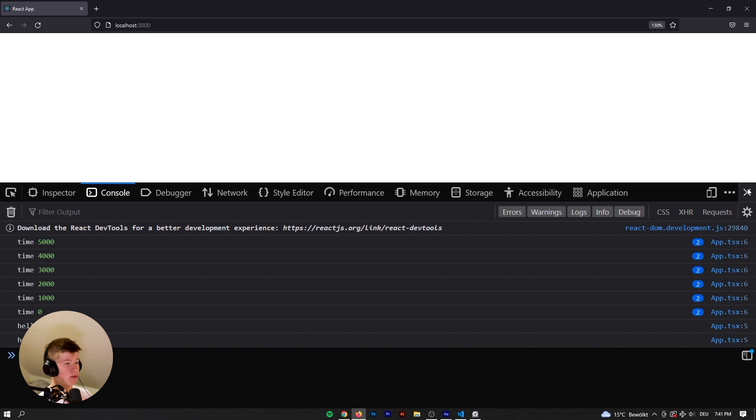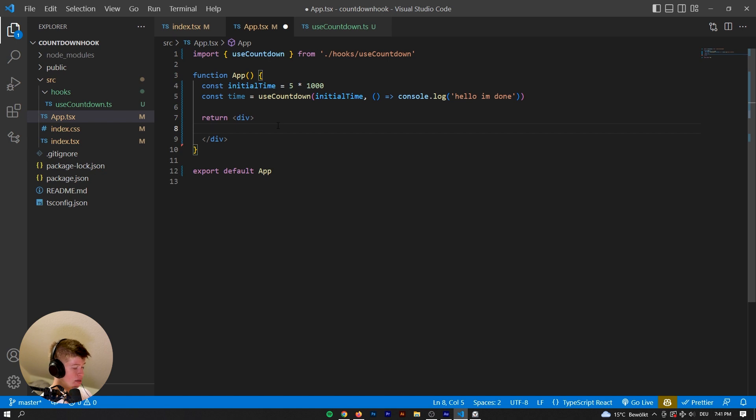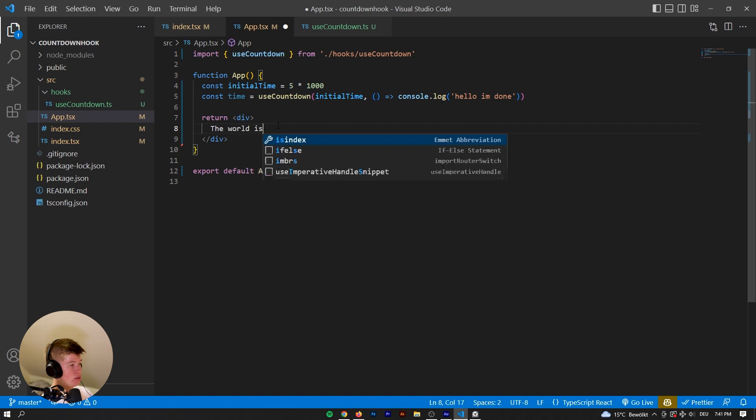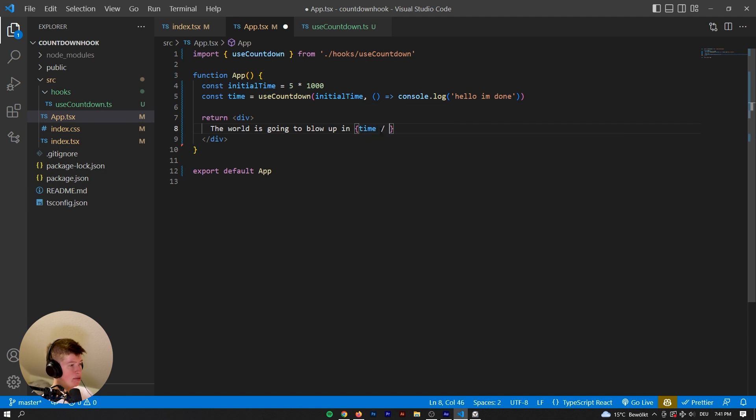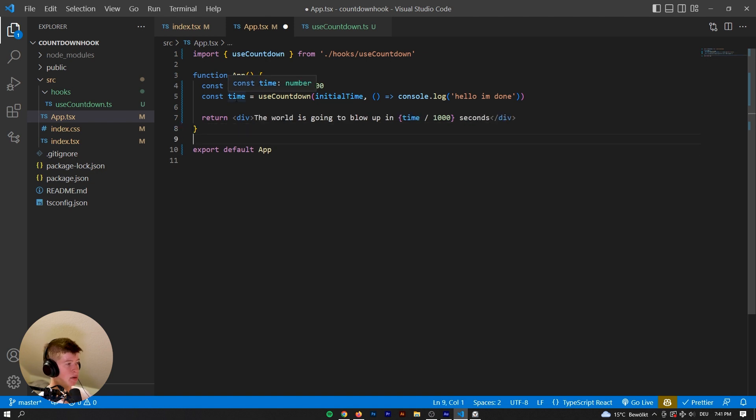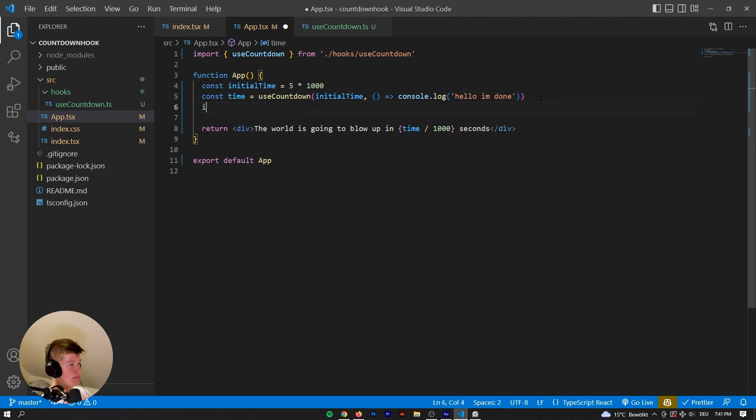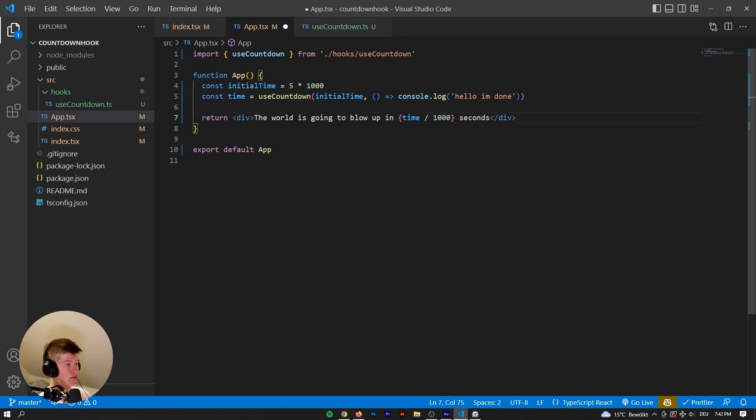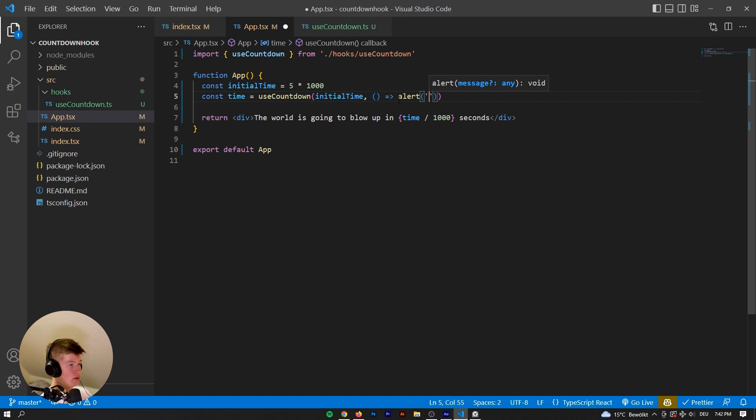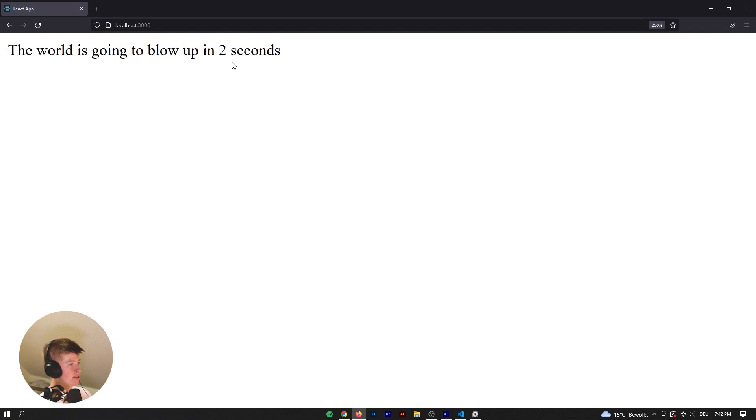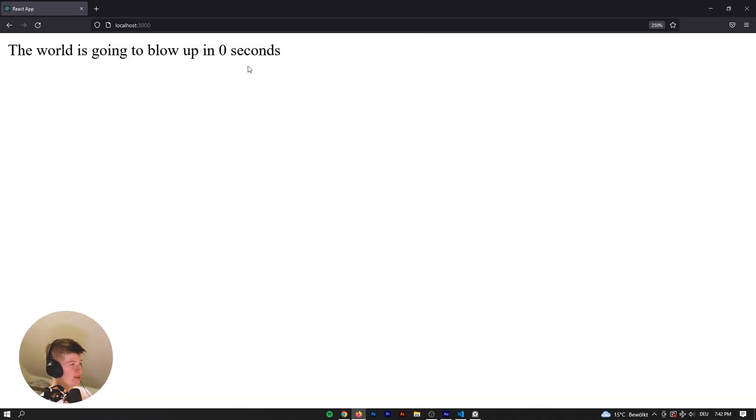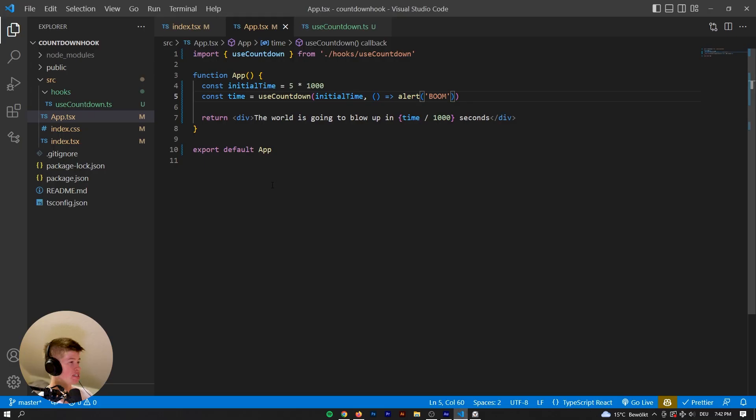So for example, if you wanted to have like a timer on the frontend here, we could say the world is going to blow up in, and then we're gonna have the time divided by 1000, because it comes back as milliseconds, remember. The world is going to blow up in that many seconds. And when it blows up, actually no, we pass that as the callback right here, then we're gonna alert the user of boom, so the world blew up. So let's restart the page. The world is going to blow up in three, two, one, boom, the world blew up. Great, that is exactly what we want, and you can do with that pretty much whatever you want in your React projects.